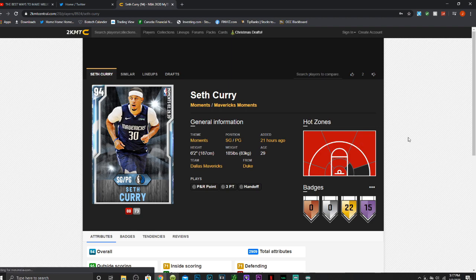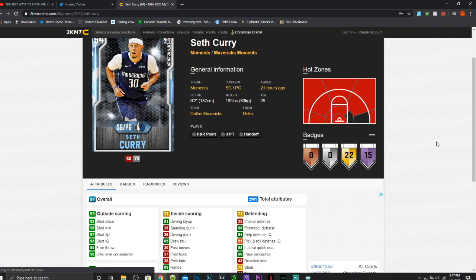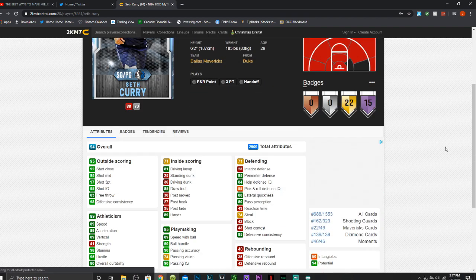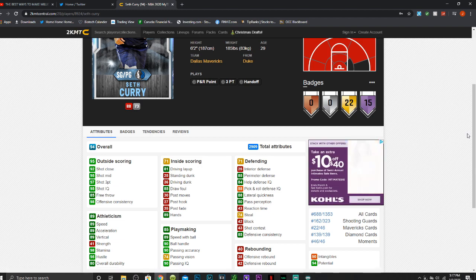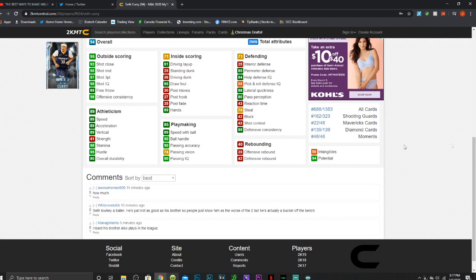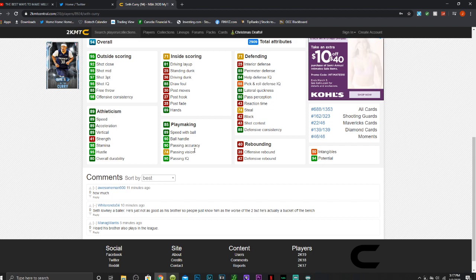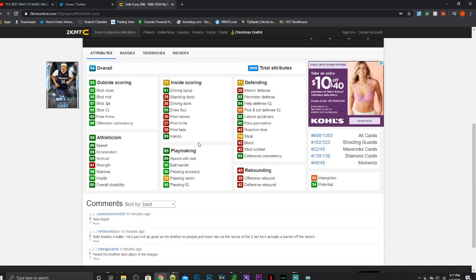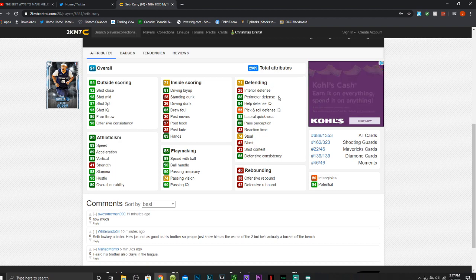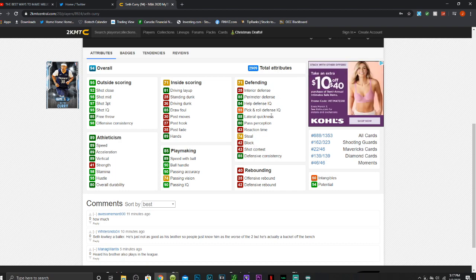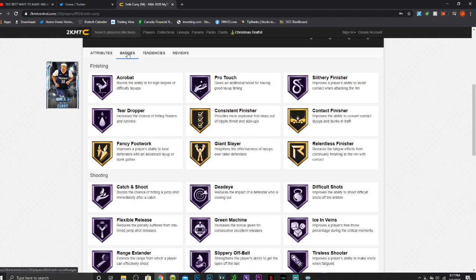Next we have Seth Curry, shooting guard, point guard who is 6 foot 2. Has a 95 mid range, 97 three point shot and 85 free throw, 89 speed, 91 acceleration, a 90 ball handling, great playmaking again. Besides passing vision I don't get it. 81 driving layup, sadly no dunking but 74 steal, an 85 perimeter defense and an 88 lateral quickness.